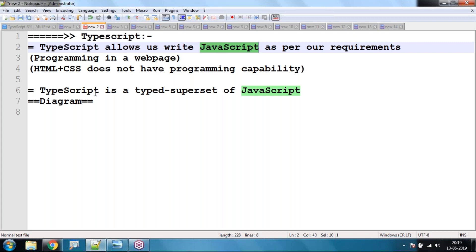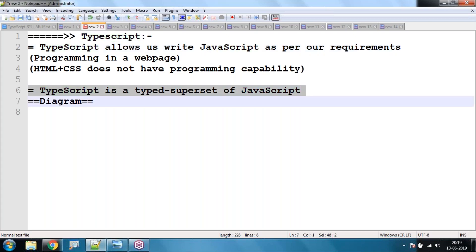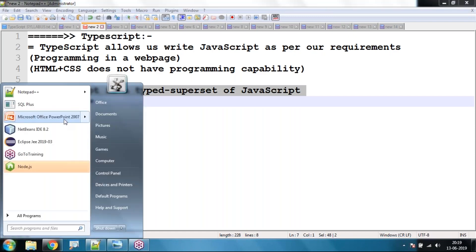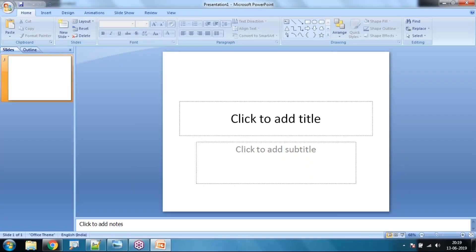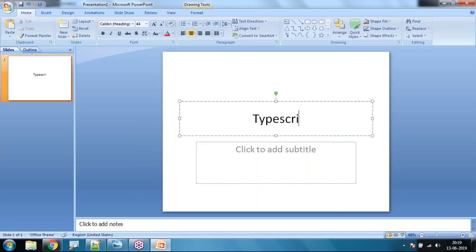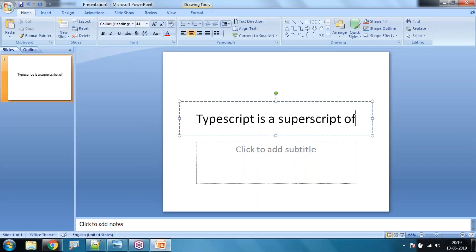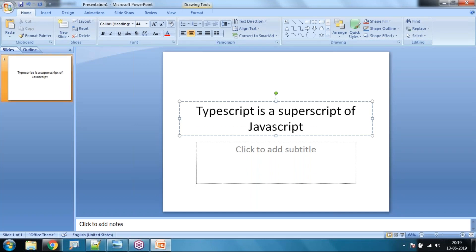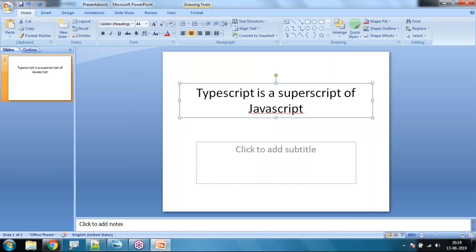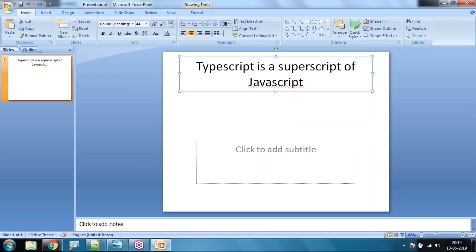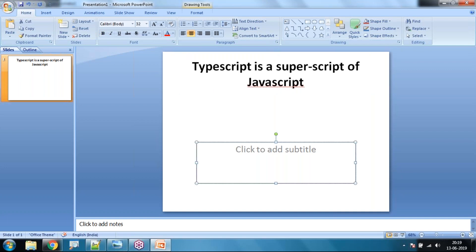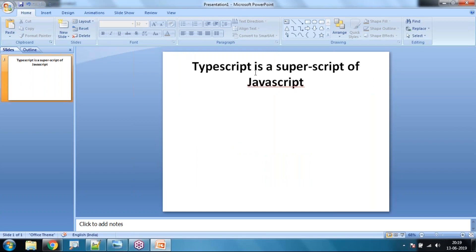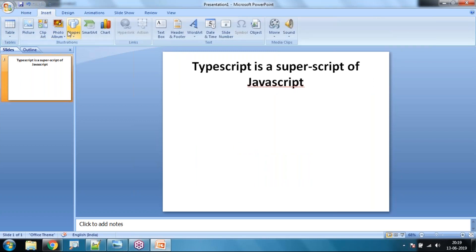TypeScript allows us to write JavaScript as per our requirement. We can simply say that TypeScript is a superset of JavaScript. Whatever we can do in JavaScript is possible in TypeScript, and we can also do more than what is possible in JavaScript.